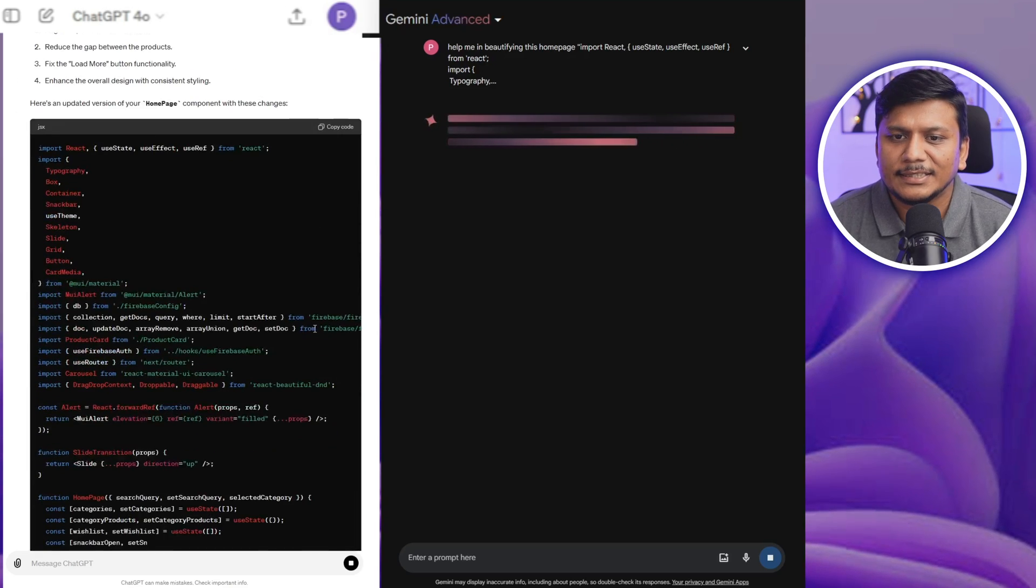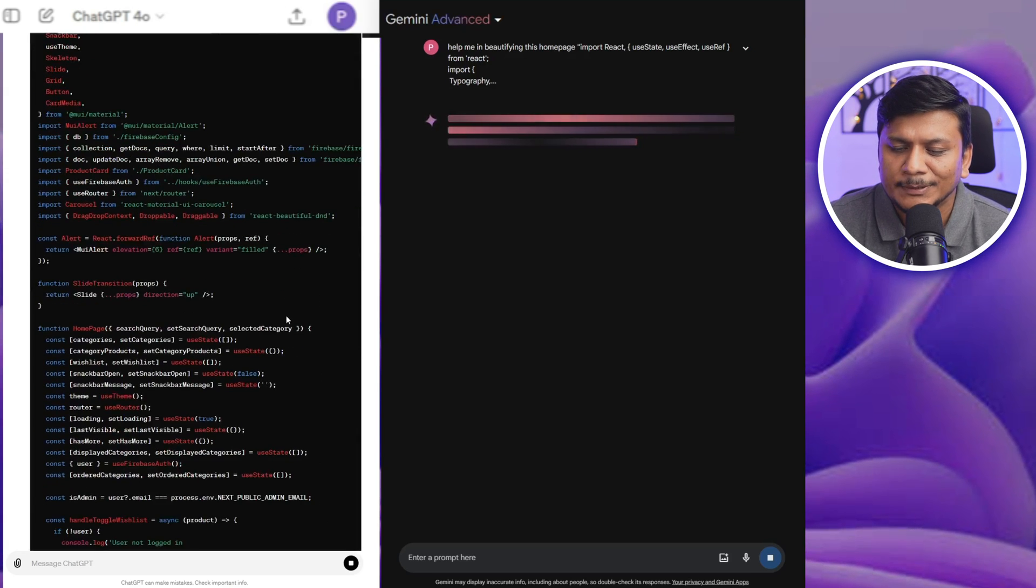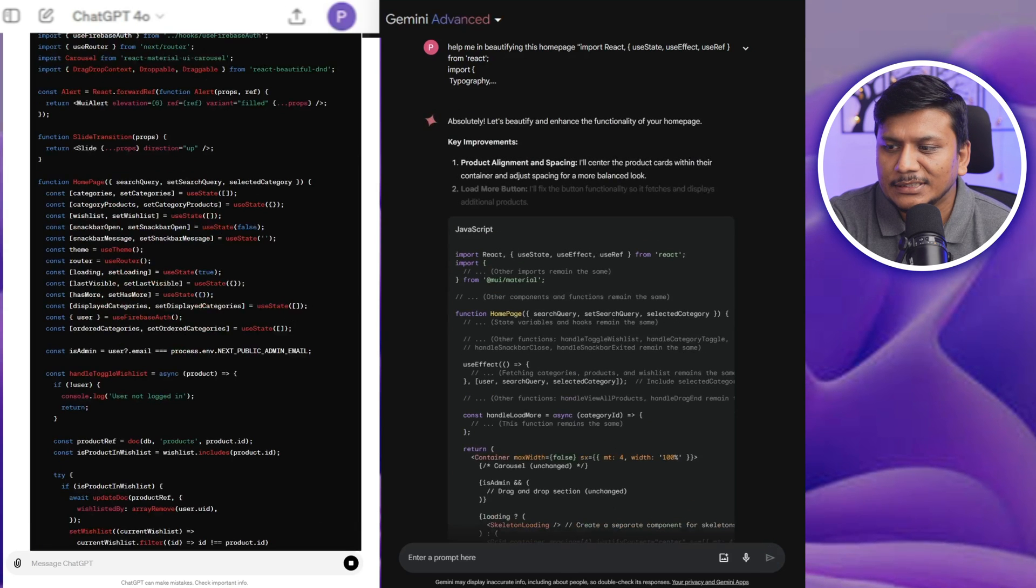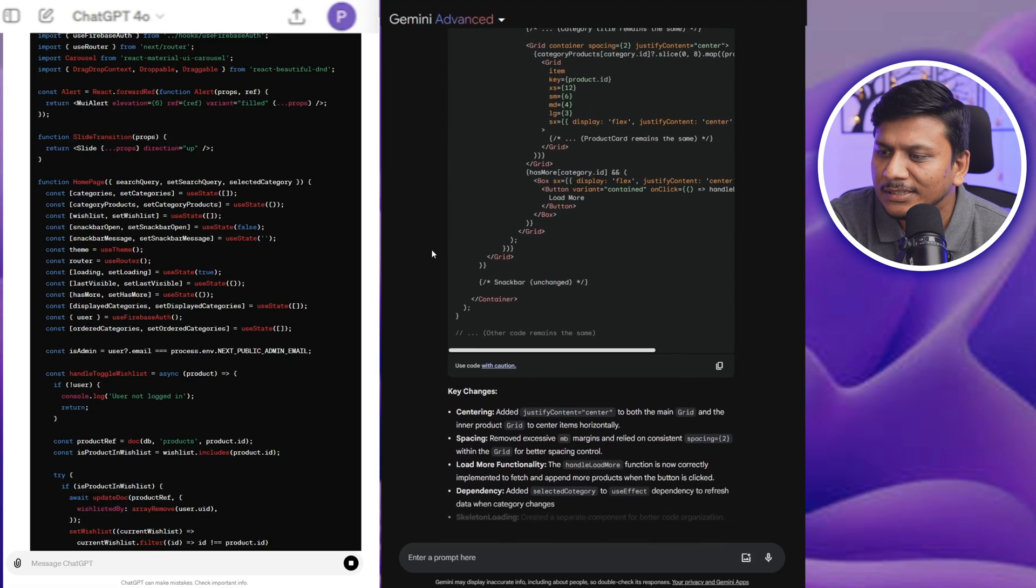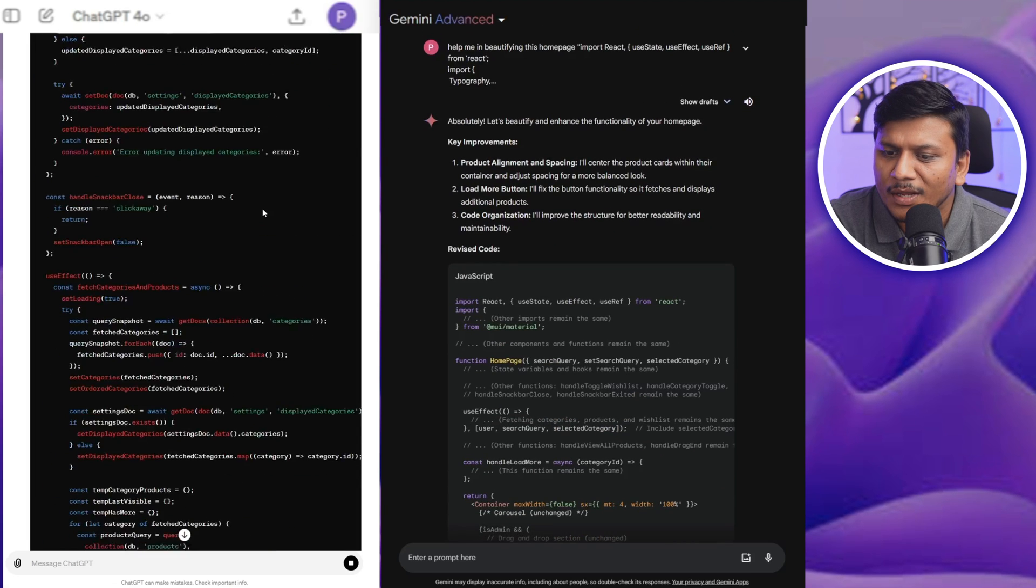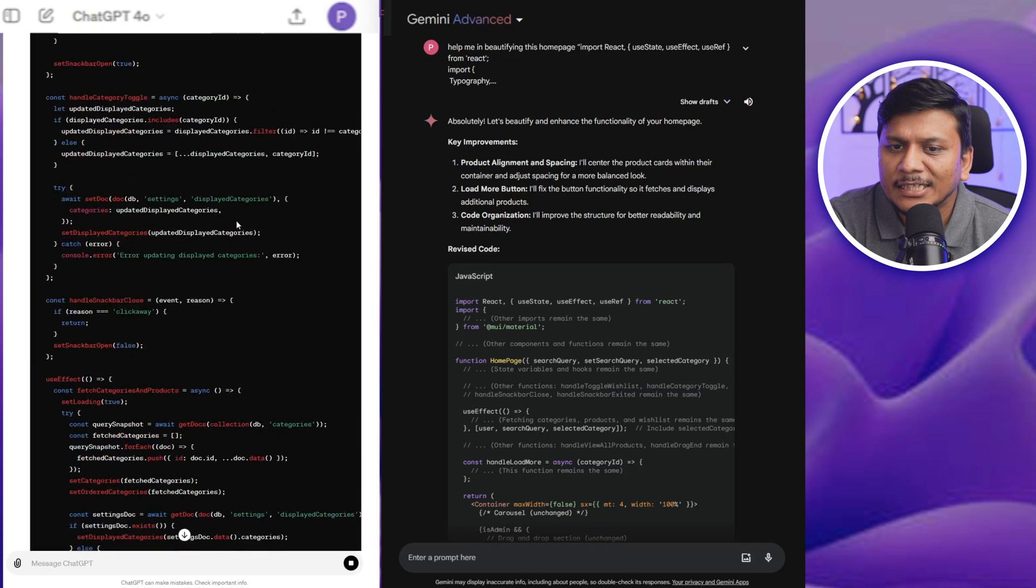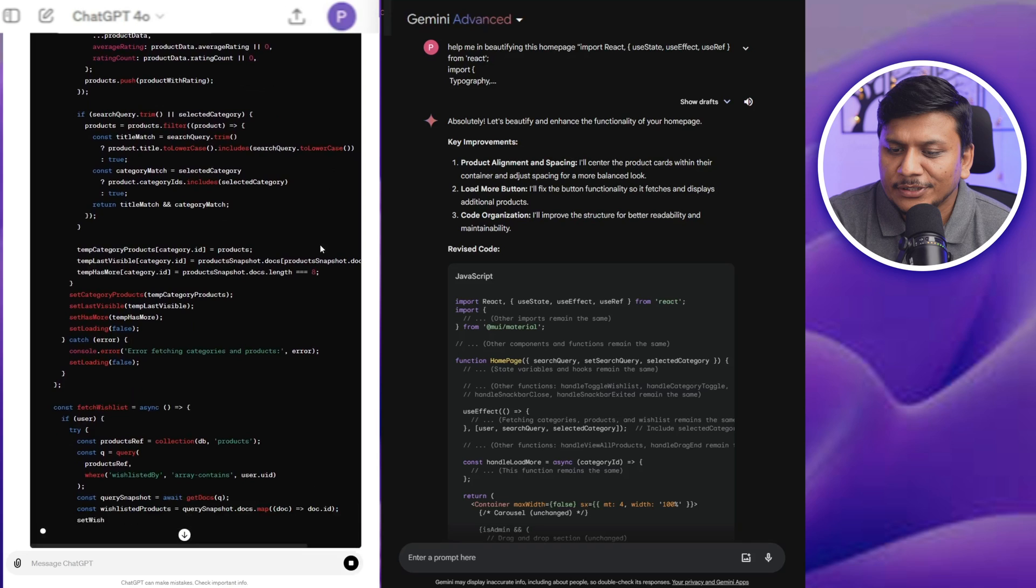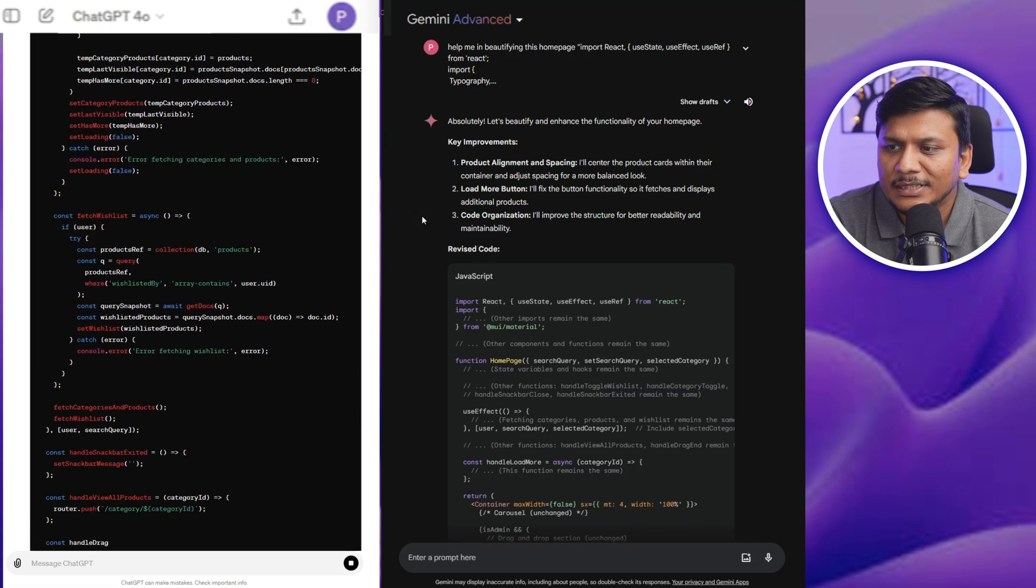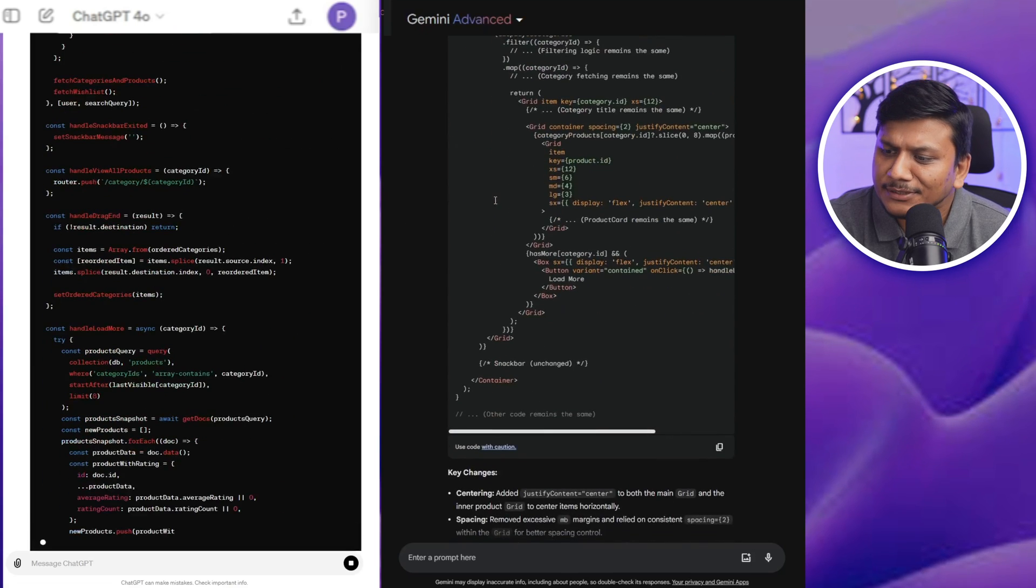We can see ChatGPT 4.0 has started giving us line by line code. And there we go on the right hand side we can see Gemini Advanced has already completed providing us code. However on left hand side, ChatGPT 4.0 is still providing us code.